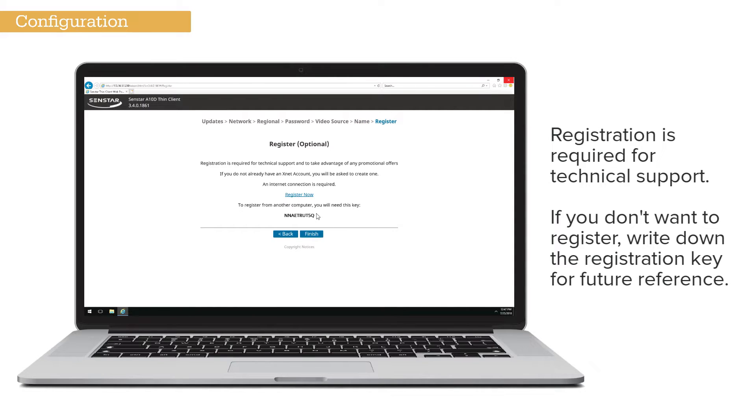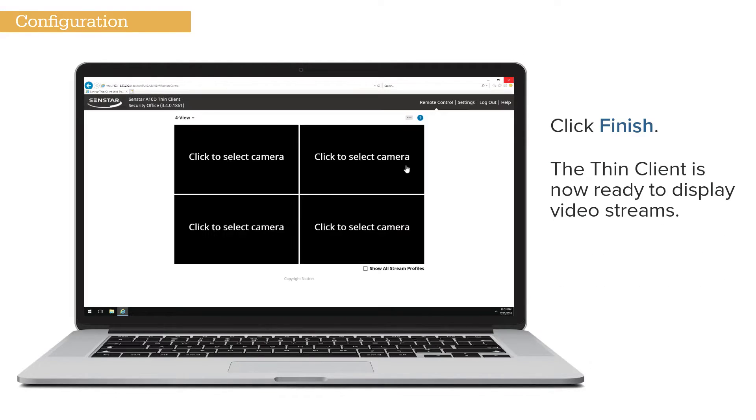At this point, you can register your Thin Client with Senstar. Registration is required to obtain technical support. If you don't want to register at this time, write down the registration key for future reference. Click Finish.